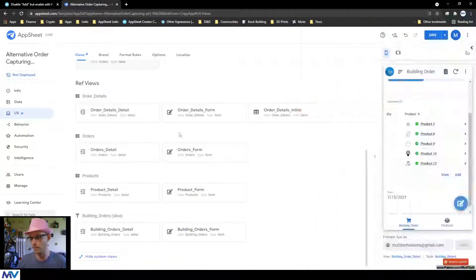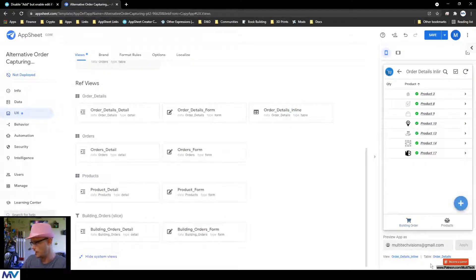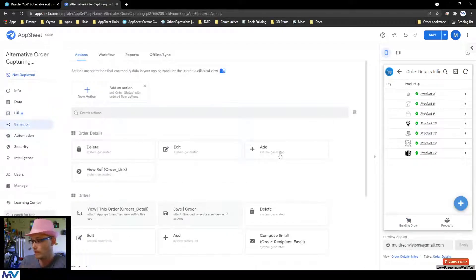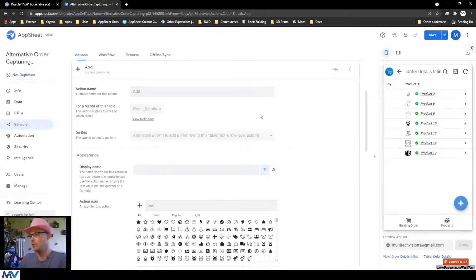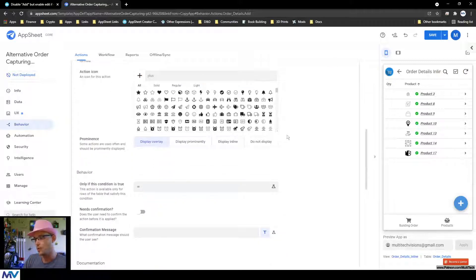That's number two done. Now number one is a little more complicated, because you can't control that add button based on data present inside a specific record. The add button is the one that creates the child record, but the add button isn't aware of the child or the parent it's sitting on — because it's the add button for the global table. This view here is for the order details table.